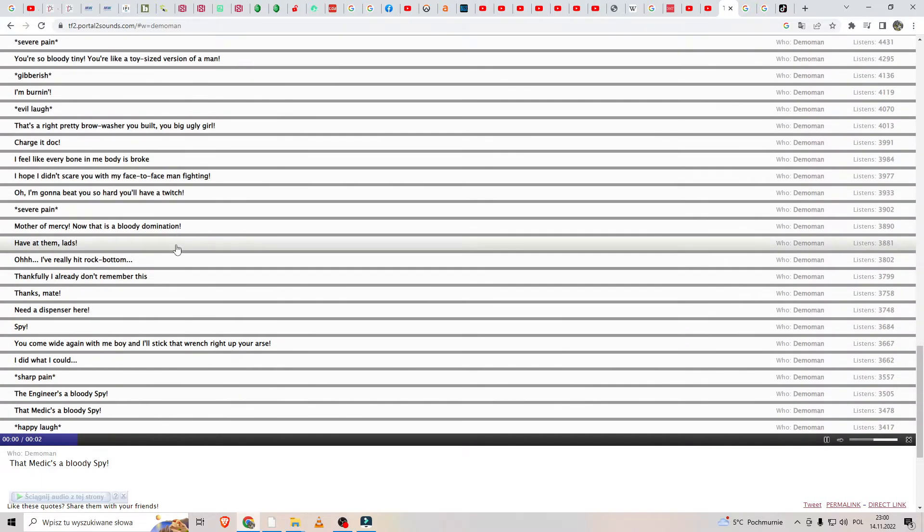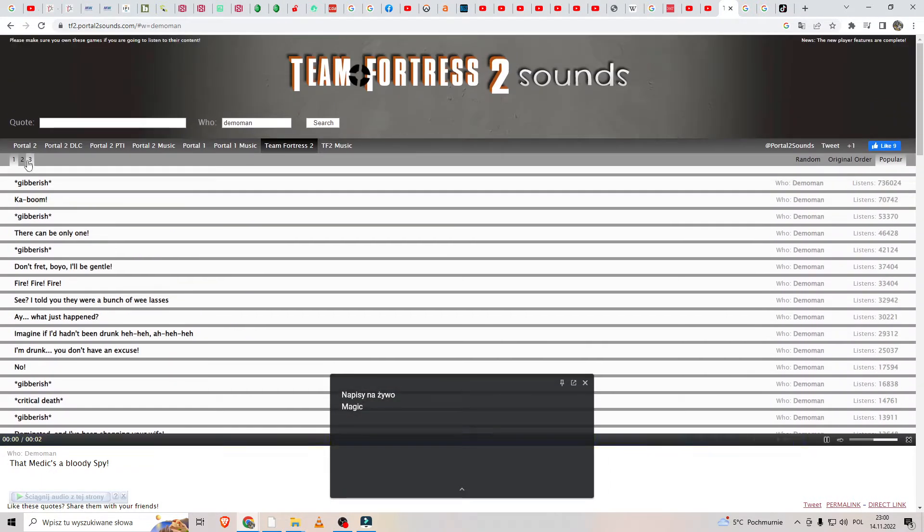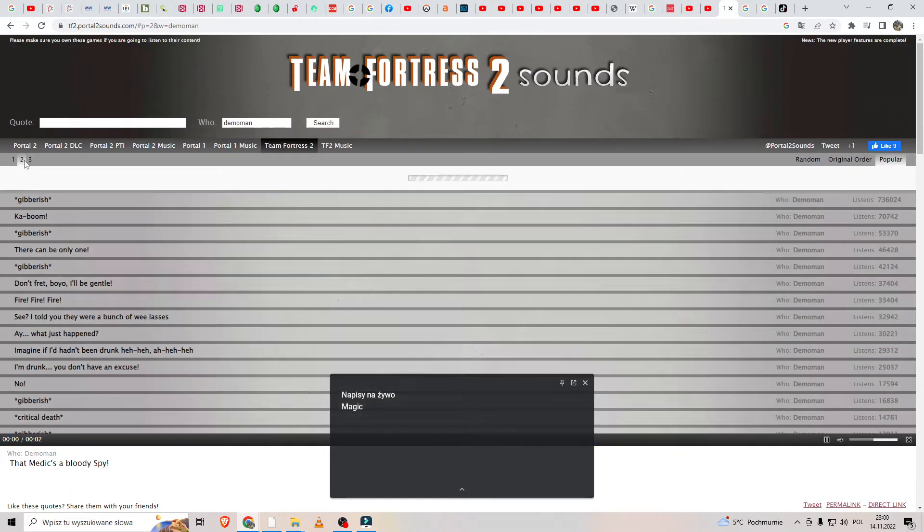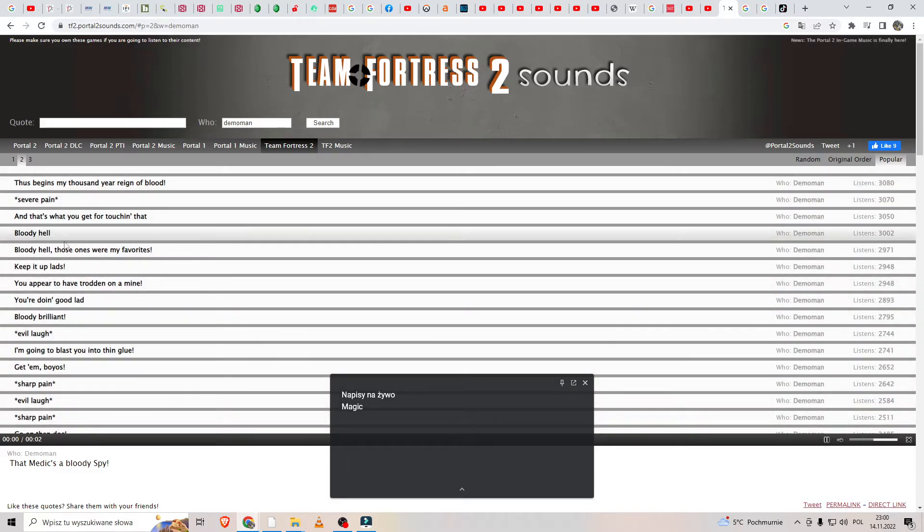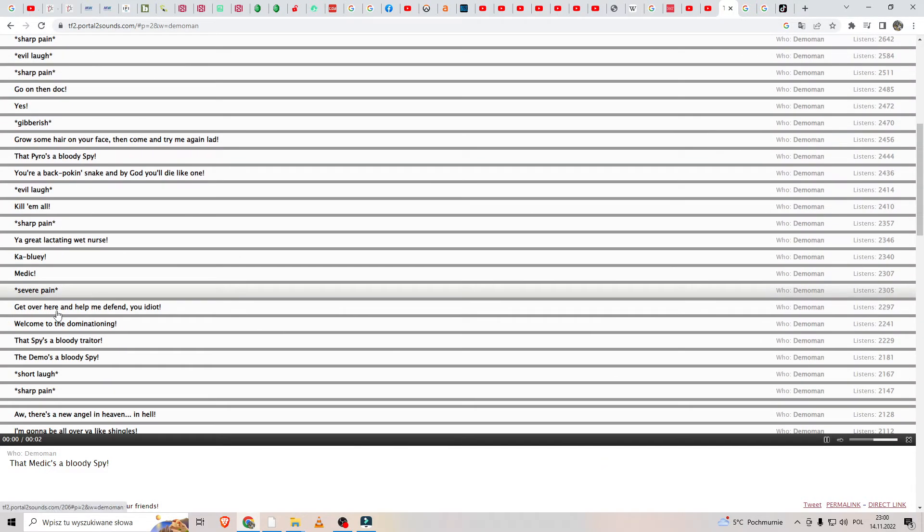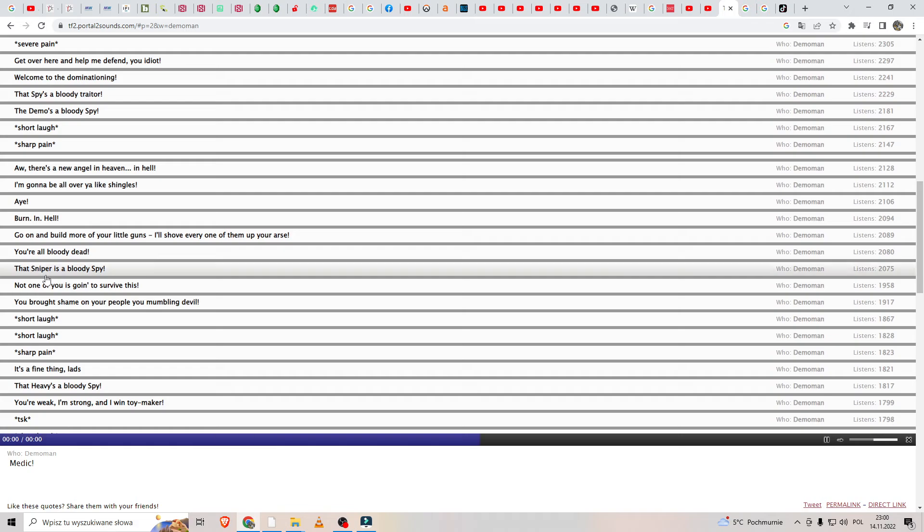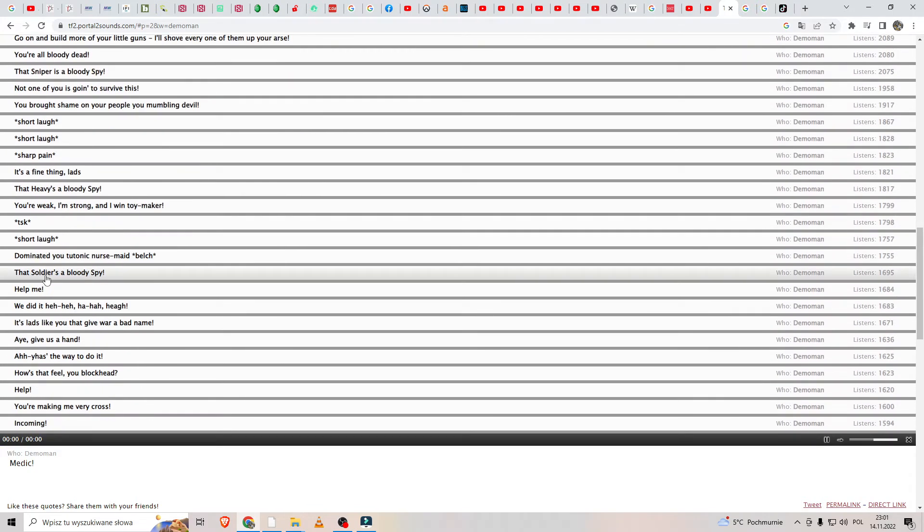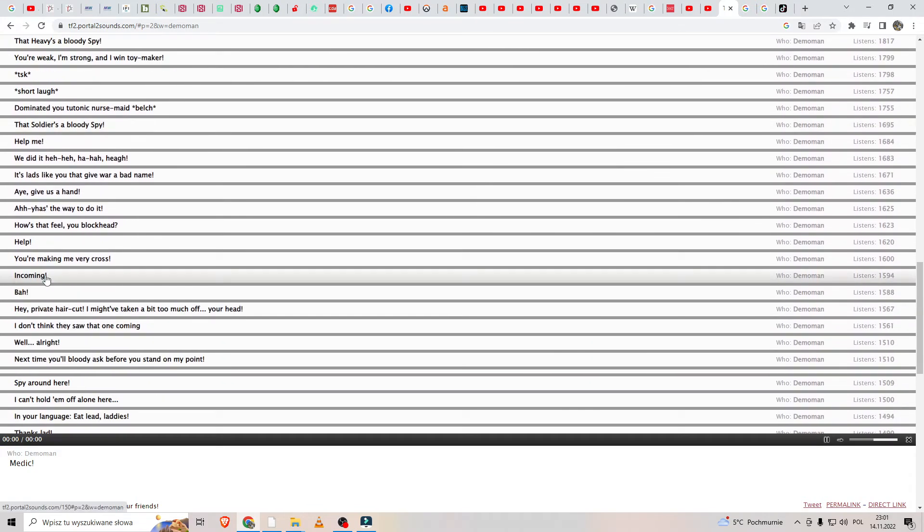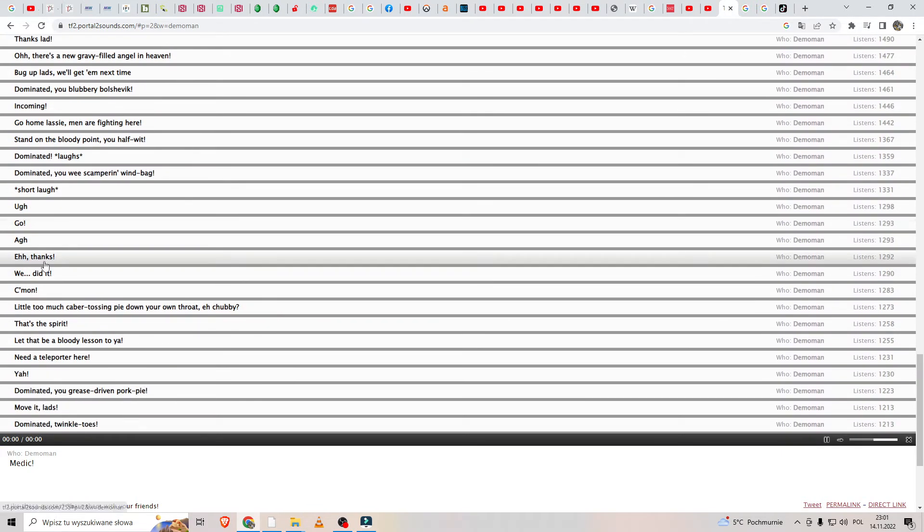FIRE MEDICS OF BLOODY SPAY! MEDIC! So that's all in this video.